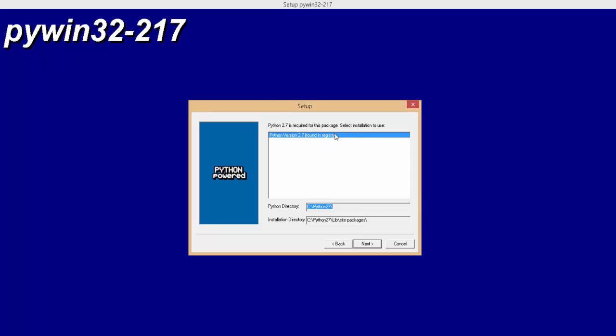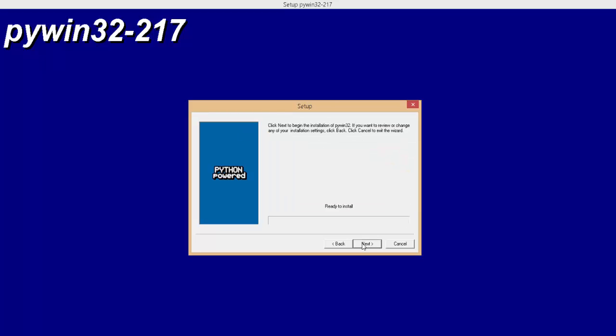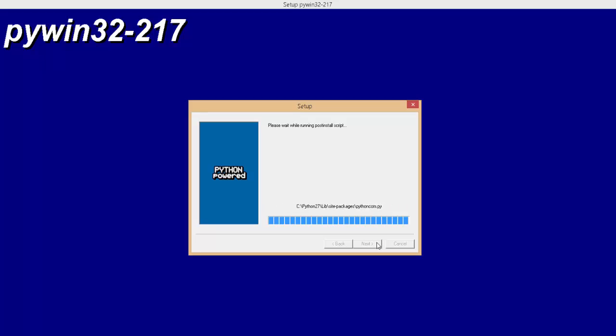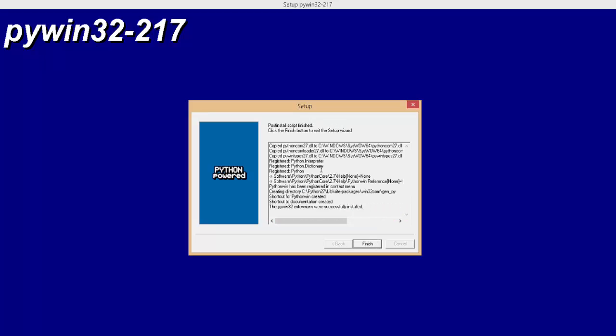The screen should look something like this. Click on next. And then click on next to install. It's a pretty quick installation process. And click on finish.